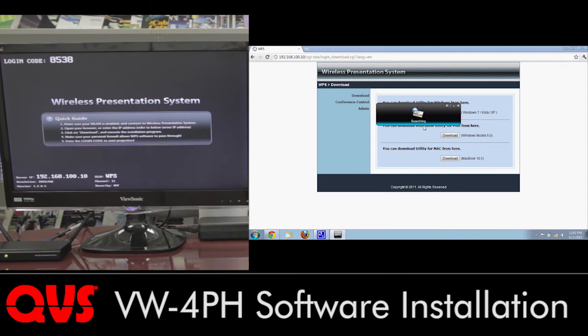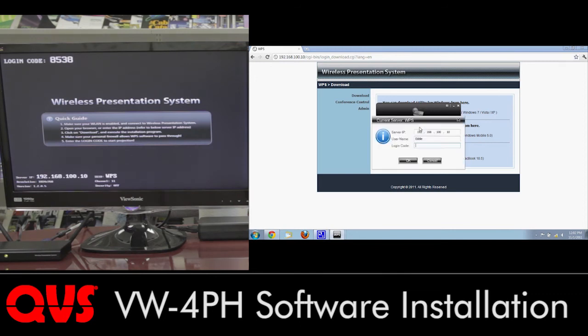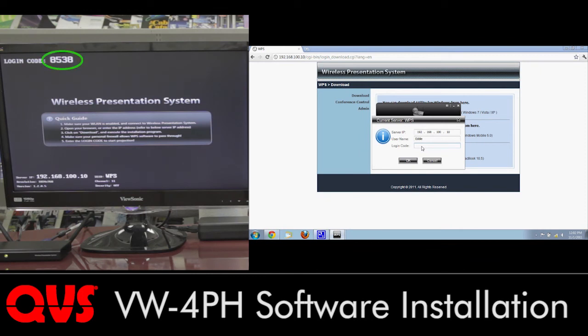And give it a few seconds. It'll search for the device. And then it asks for the login code. The login code should be right on the screen. And by default, it does change every time the device restarts, just for security. So let's go ahead and type in the login code, which is 8538. And click on OK.